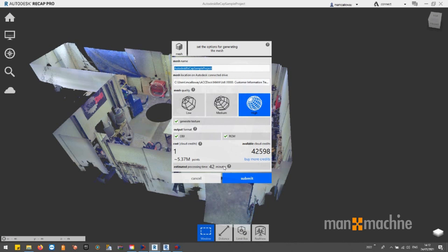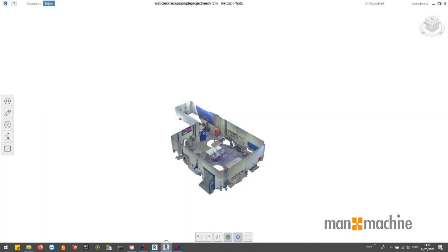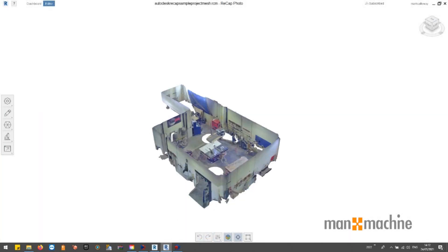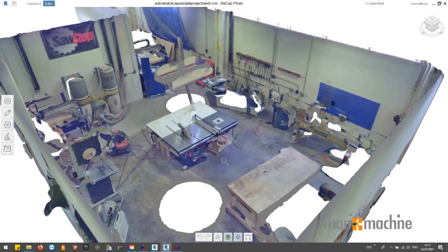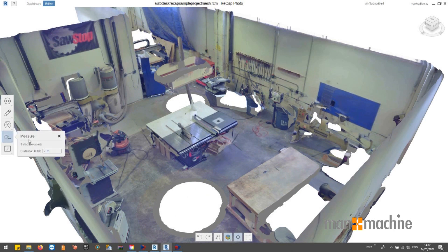Scan2Mesh is available to all users with standalone subscriptions to ReCAP Pro, enterprise customers, and to all users with a subscription to ReCAP Pro through an industrial collection.